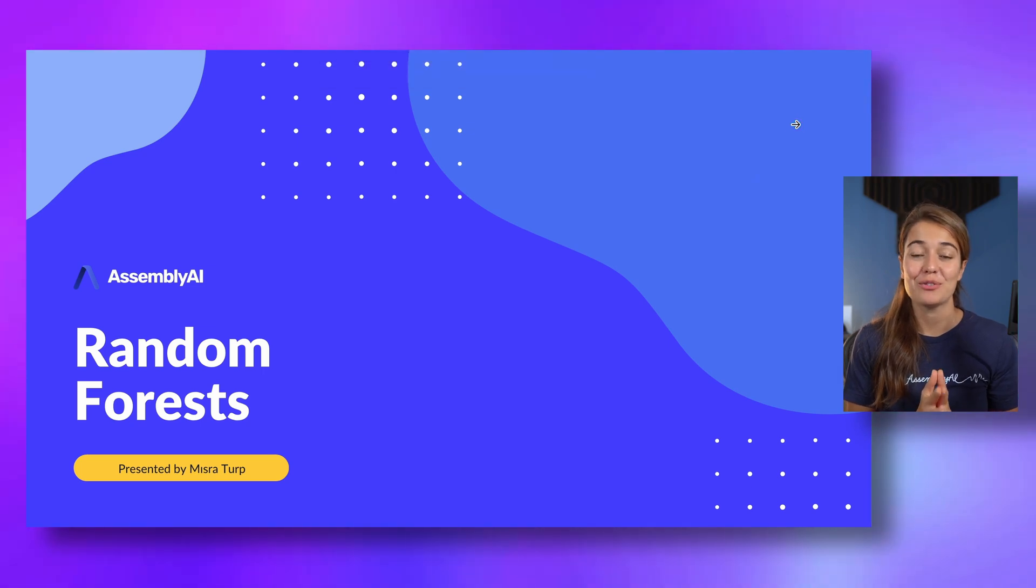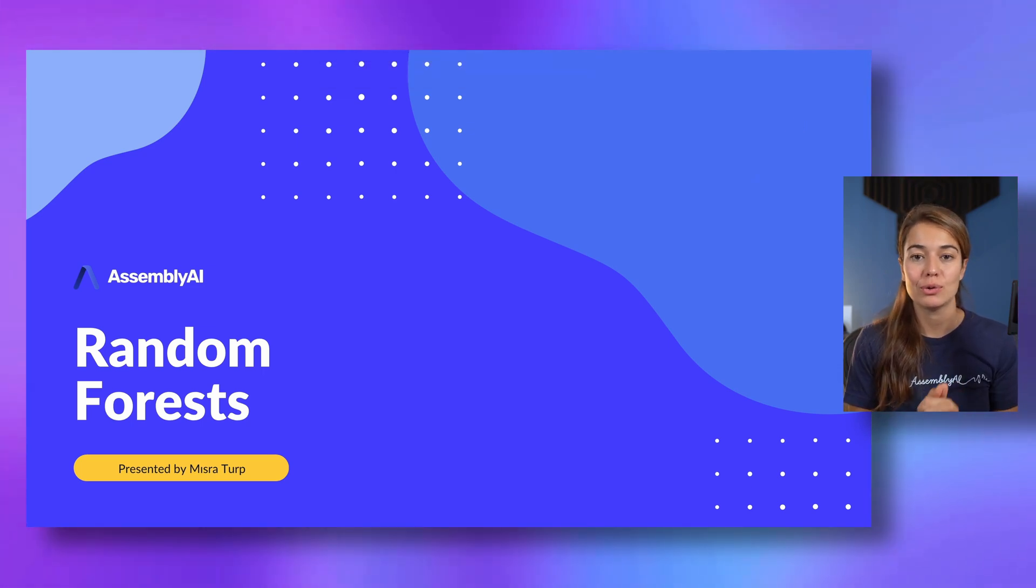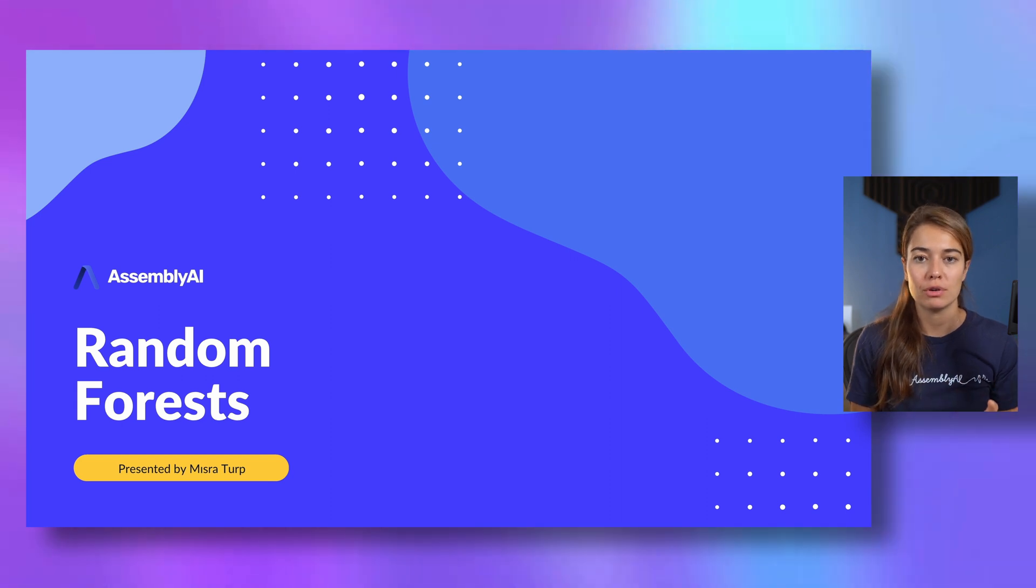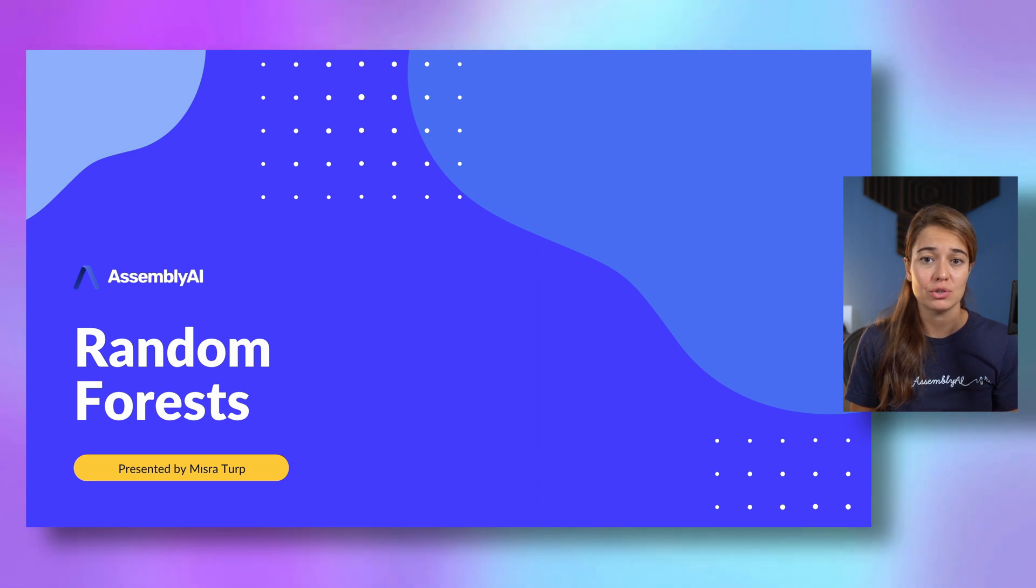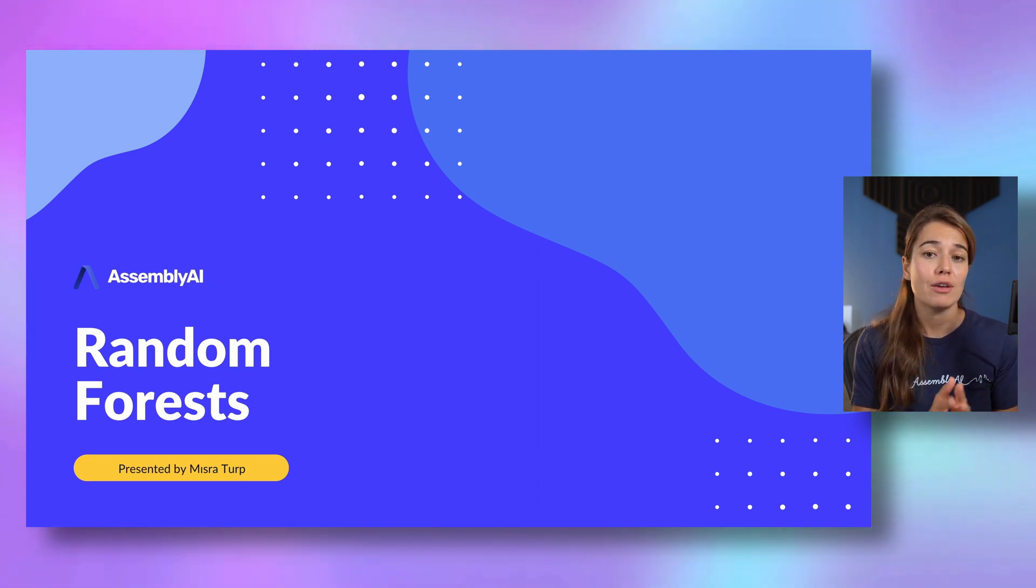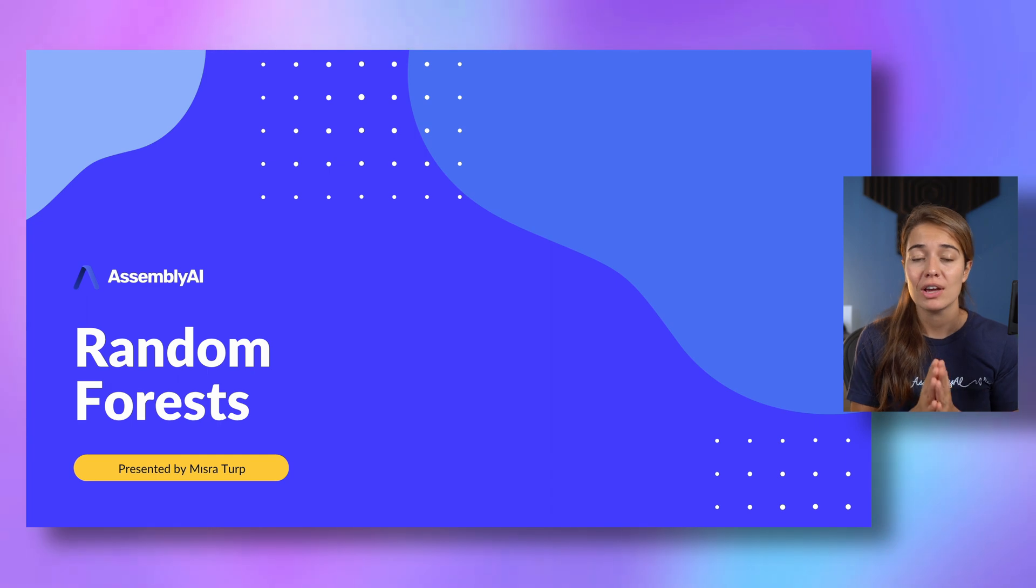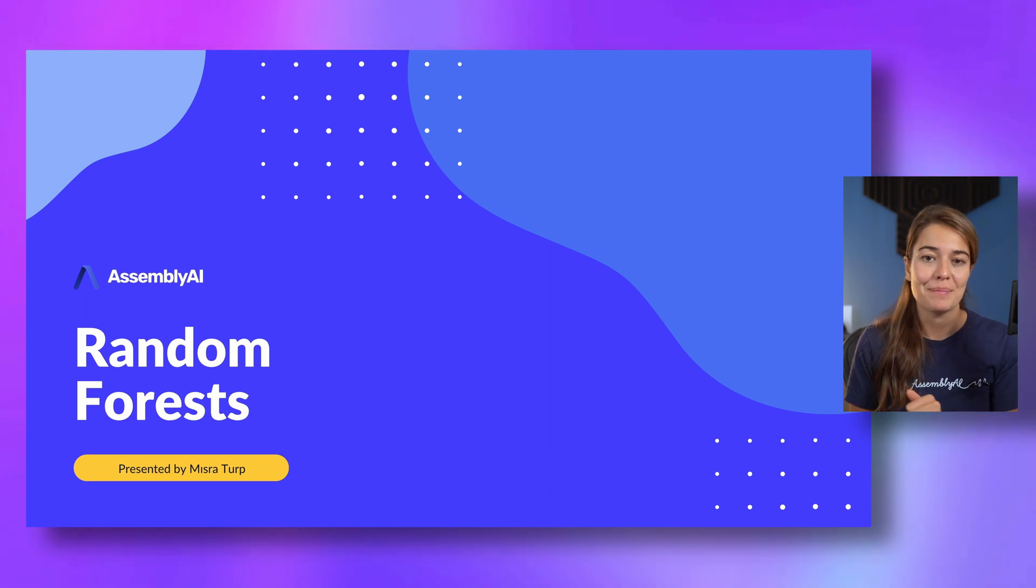Welcome to another lesson of machine learning from scratch. Today we're going to learn about random forests, but a lot of the theory we're going to learn in the next couple of minutes is going to depend on the decision trees that we learned before. So if you haven't watched the decision trees lesson, the previous lesson, go ahead and watch that first and then come back here.